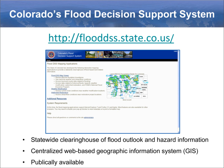It includes spatial data on maps, as well as links to non-spatial data, which includes documents such as the state's annual flood reports, and websites such as links to local emergency management offices. Most of the information in the Flood Decision Support System is publicly available, although some sensitive information is restricted.